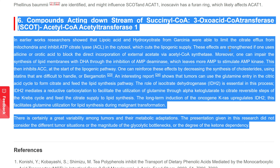Compounds acting downstream of SCOT and ACAT1: in earlier works, researchers showed that lipoic acid and hydroxycitrate from Garcinia were able to limit the citrate efflux from mitochondria and inhibit ATP-citrate lyase (ACL) in the cytosol, cutting the lipogenic supply. These effects are strengthened if one uses allicin or orotic acid to block the direct incorporation of external acetate via acetyl CoA synthetase. Moreover, one can impair the synthesis of lipid membranes with DHA through inhibition of AMP deaminase, which leaves more AMP to stimulate AMP kinase, which then inhibits ACC at the start of the lipogenic pathway.